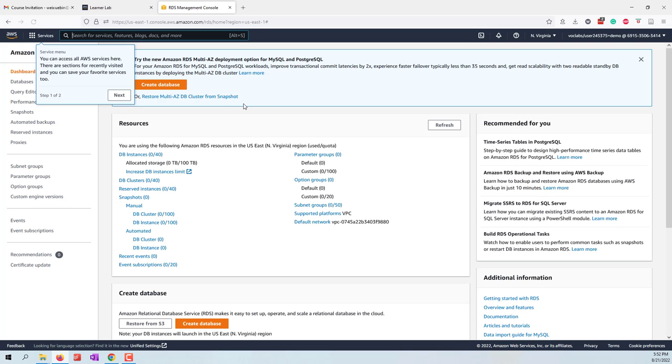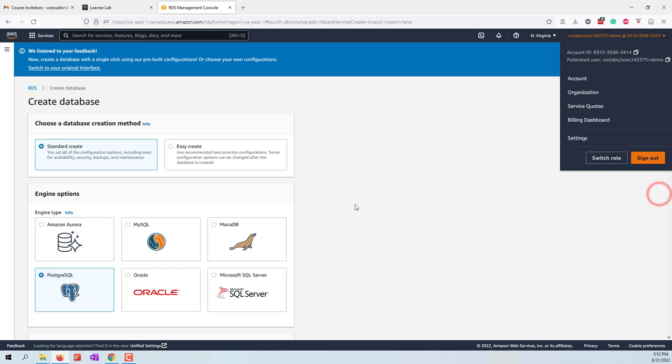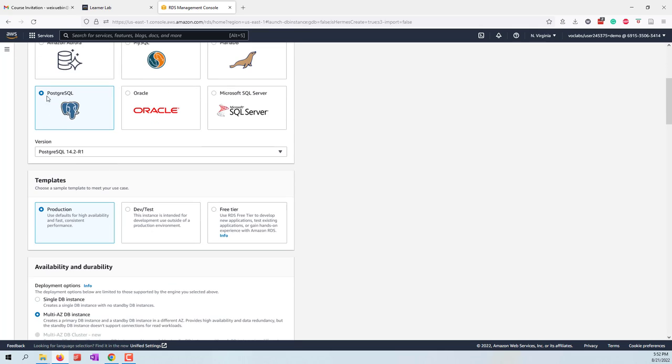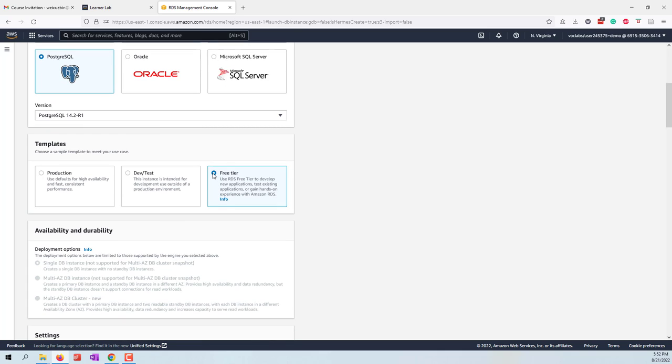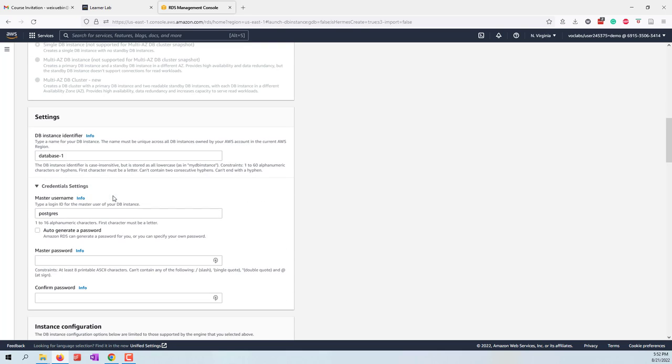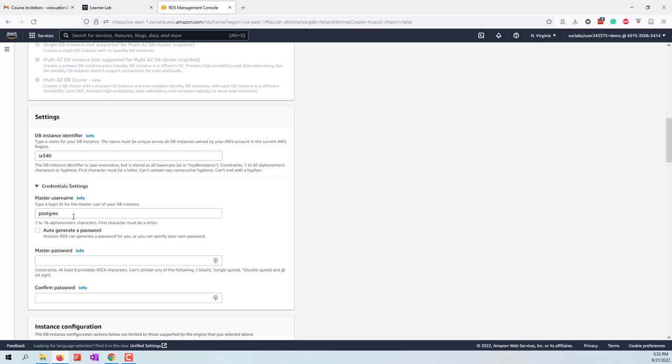We are going to create our relational database, one relational database server. Let's create a database and choose the standard create. For the engine we choose PostgreSQL, and we want to use a free tier so we want to minimize the cost. For the database identifier, let's say I340. The master username, I would recommend we use a default one, although that is not recommended, but just to make everything easier.